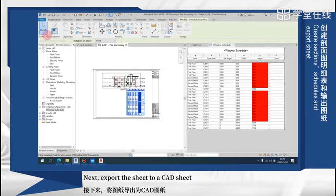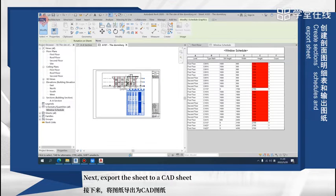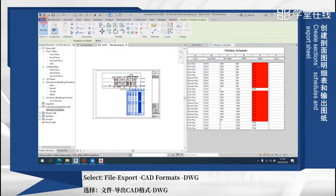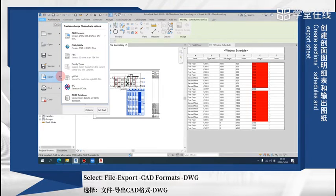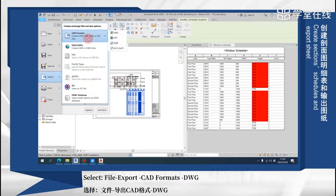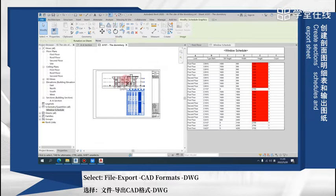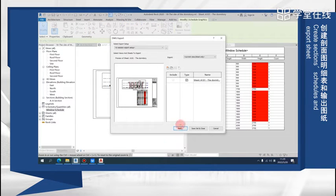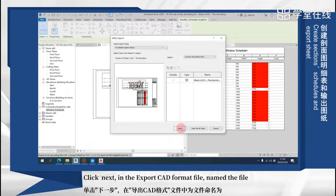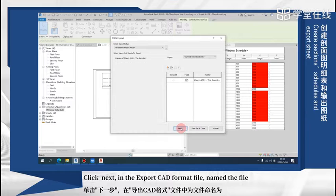Next, export the sheet to CAD sheet. Select file, export, CAD formats, DWG. Click next.